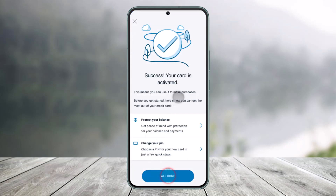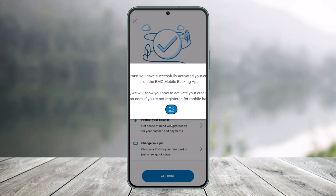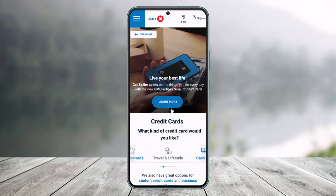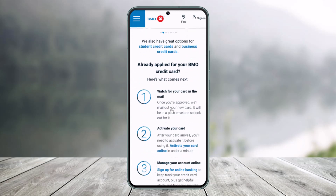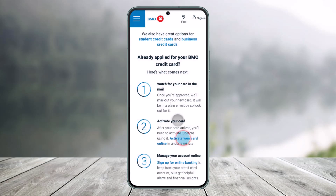Once you've done that, you'll be able to see all of the details and you can see that your card is activated. Just click on the All Done button. Now you can go ahead and use your credit card for many things.